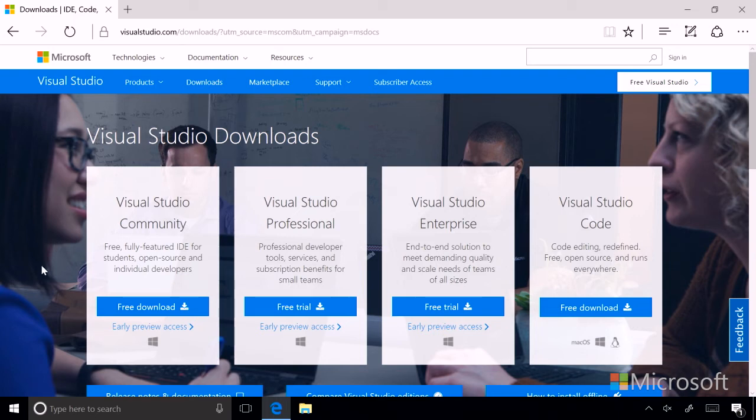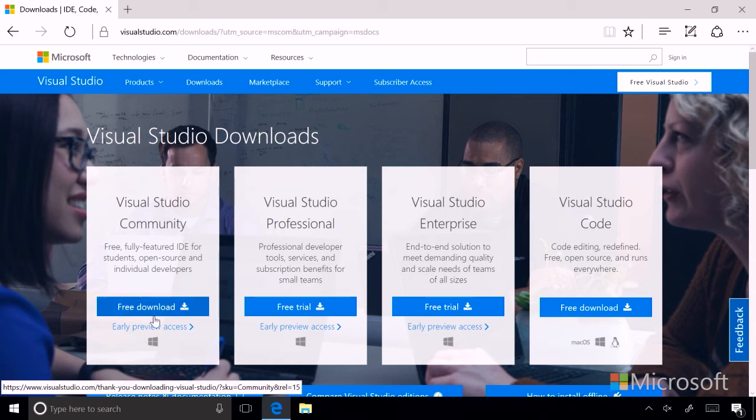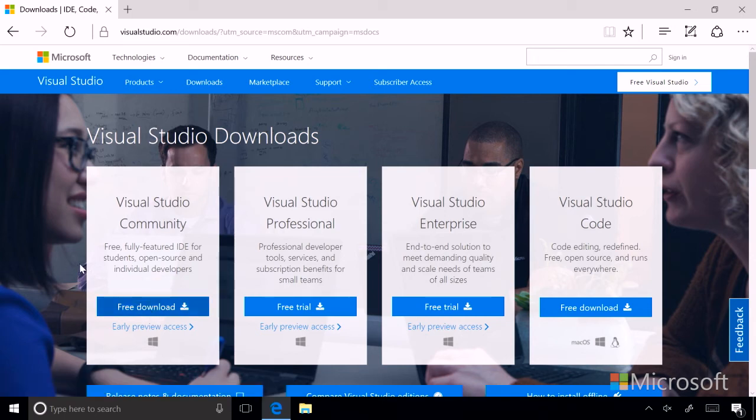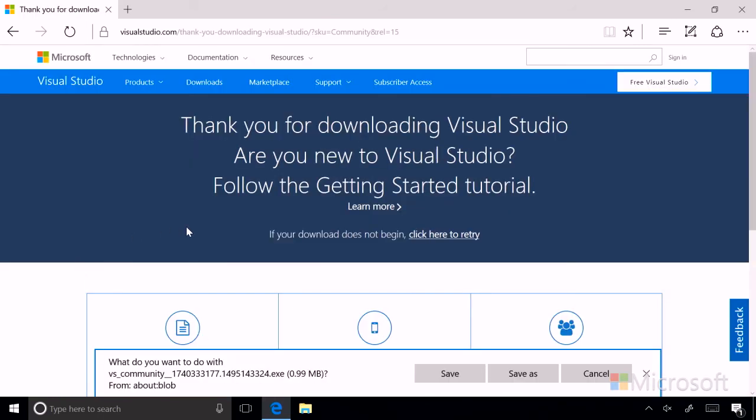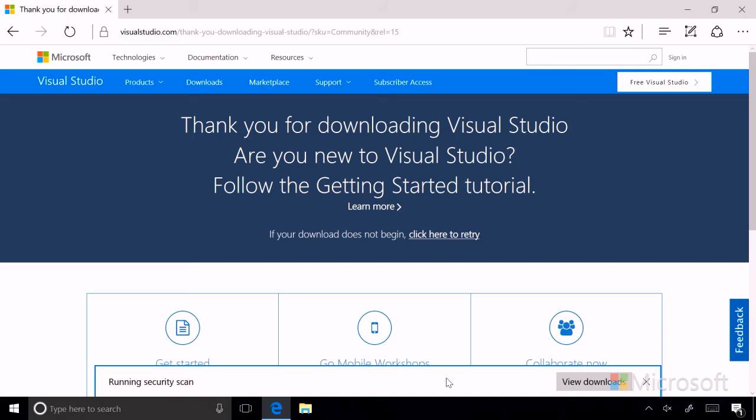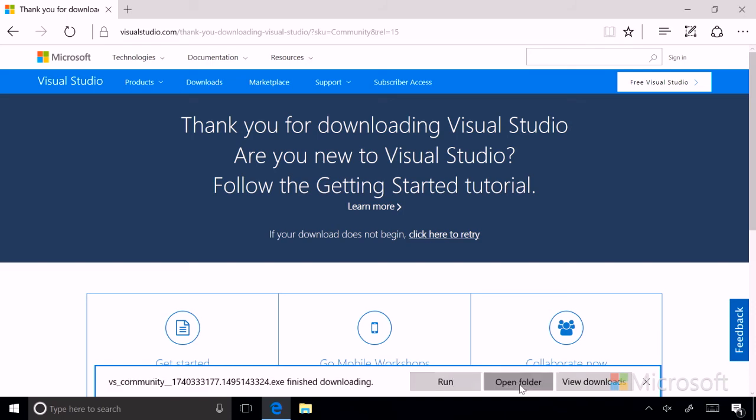And for the purposes of this lesson, we're going to install Visual Studio Community. So let's do that now. We'll click the Free Download button, and you'll see that on the bottom of the screen, it'll ask you what you want to do with the file that you just downloaded. We're going to click Save, and then we're going to open the folder to view our download.